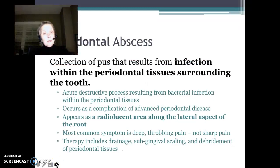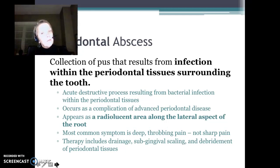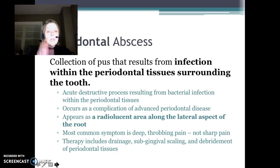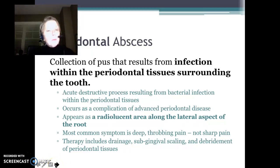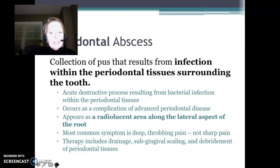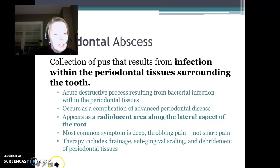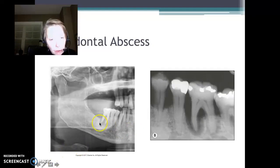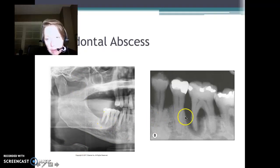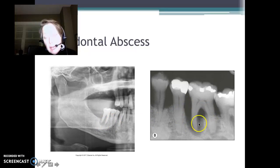Now let's go to gum tissue abscesses. Is the infection from the pulp — the nerve of the tooth — or from the supporting bone and structures? A periodontal abscess results from infection within those supporting periodontal tissues surrounding the tooth. It appears as a radiolucent area along the lateral aspect of the root. Patients with periodontal abscesses won't present with sharp pain — it's a low-grade, deep, throbbing pain. Treatment requires antibiotic treatment, subgingival root planing and scaling, and debridement. Take a look at teeth 30 and 19 — these are periodontal abscesses. This patient has lots of bone loss and the area has become abscessed over time.